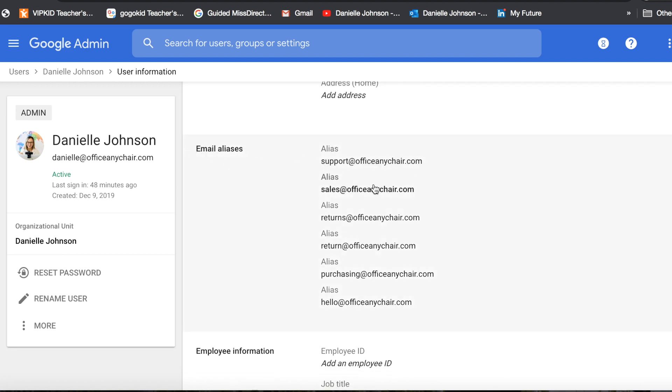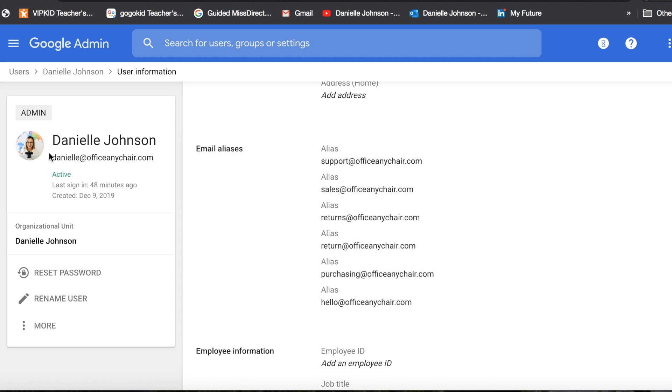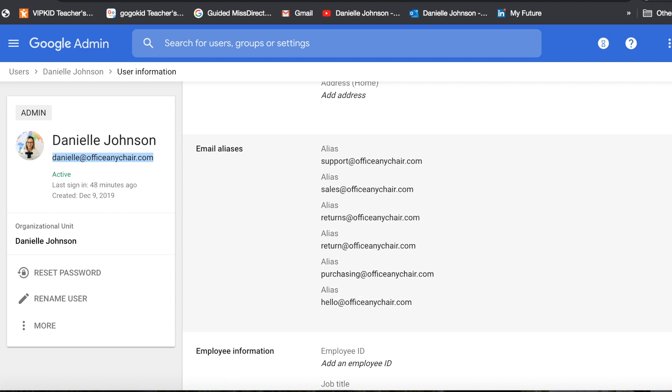So these are all of the different emails that people can send to me that will go straight to my inbox, my main inbox, but have different names on them. It's really nice if you have a website or a company to be able to add these aliases at no extra cost.